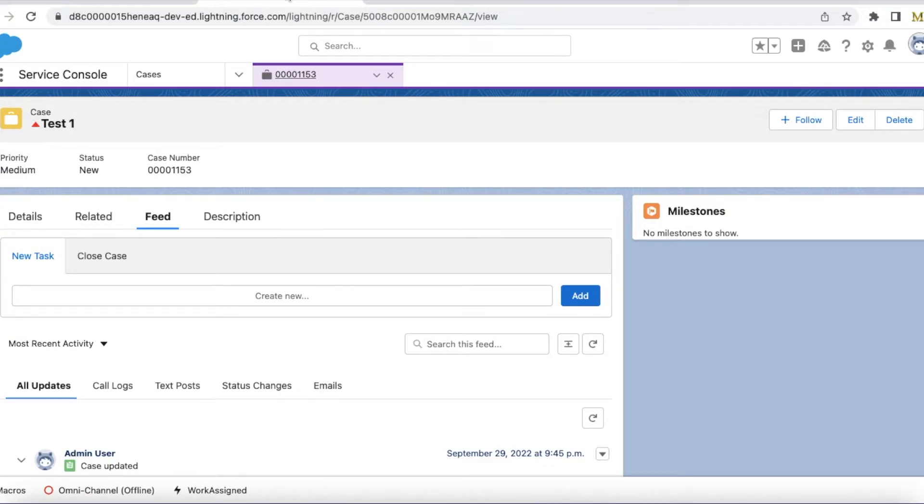Hello everyone, in this video we are going to see how to hide and show emails tab in Charter component.